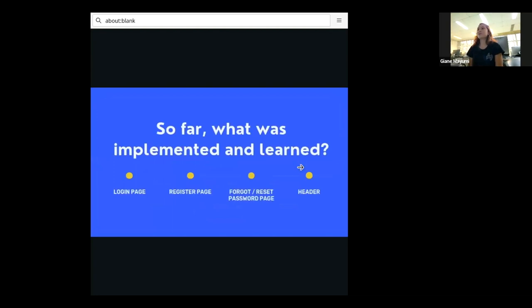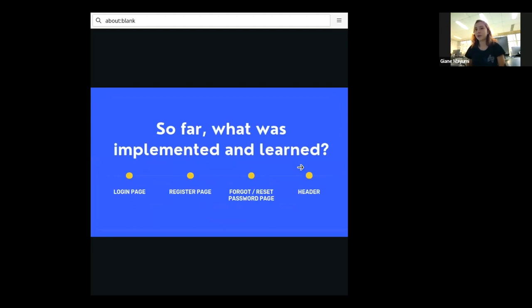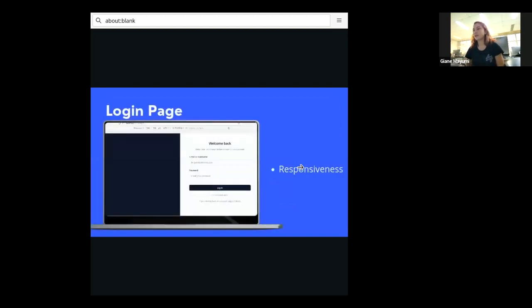So far, what was implemented? The first thing we did was the login page and the register page, the forgot reset password page, and we did the header for the dashboard. And I'm going to show a little bit about it for you guys.